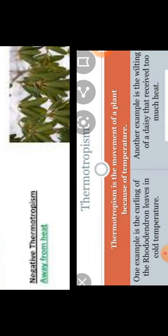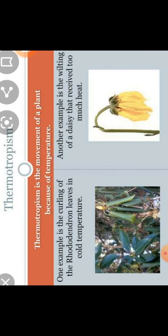So in this way we have completed the trophic movement. I hope you all have understood. In the next lecture we will discuss about the nastic movement. Thank you everybody.